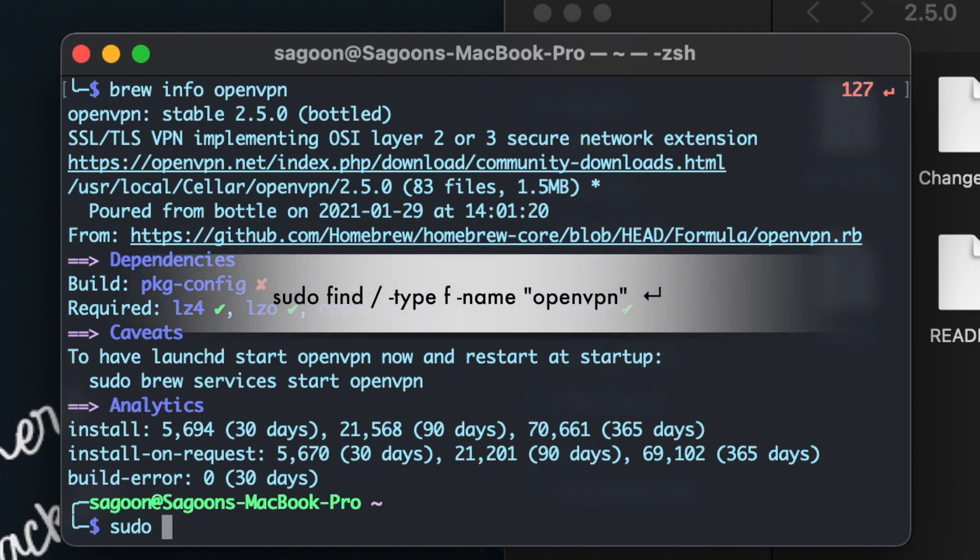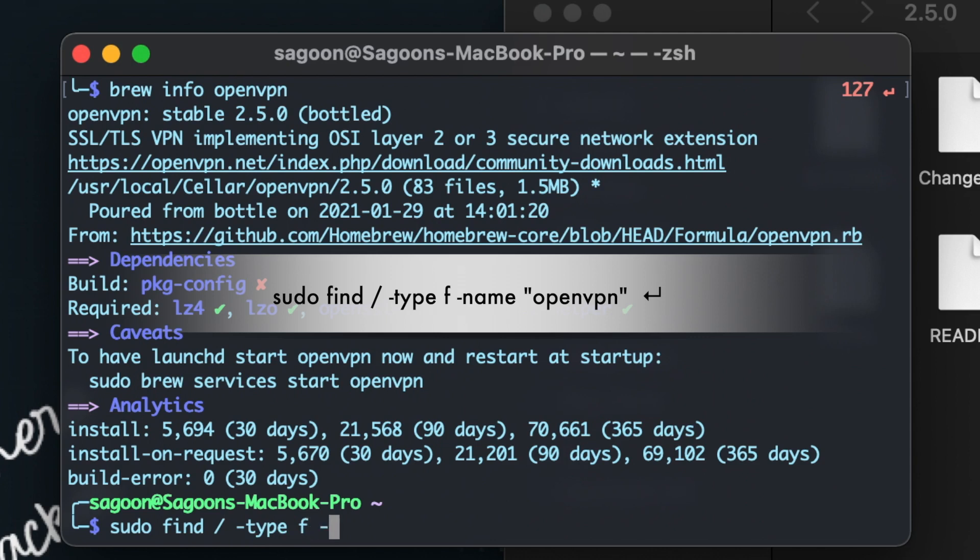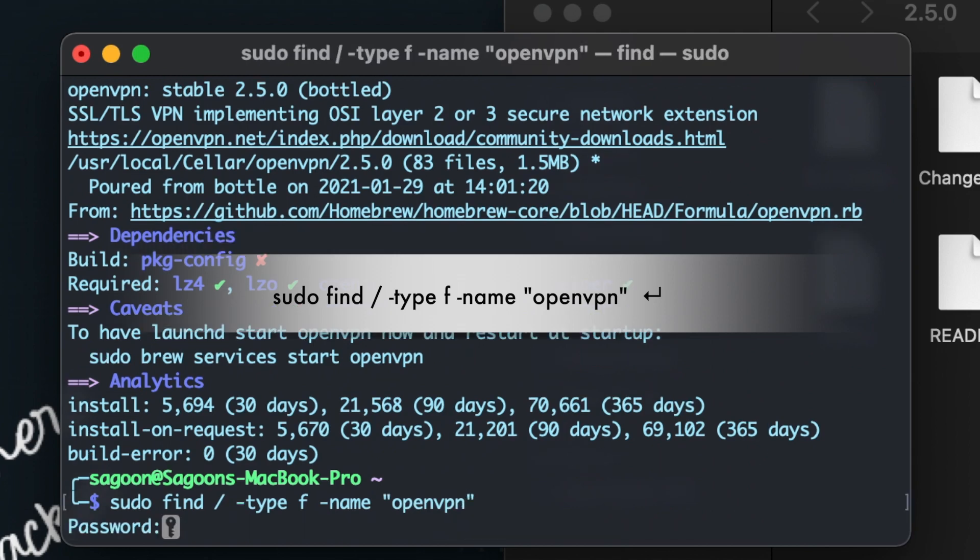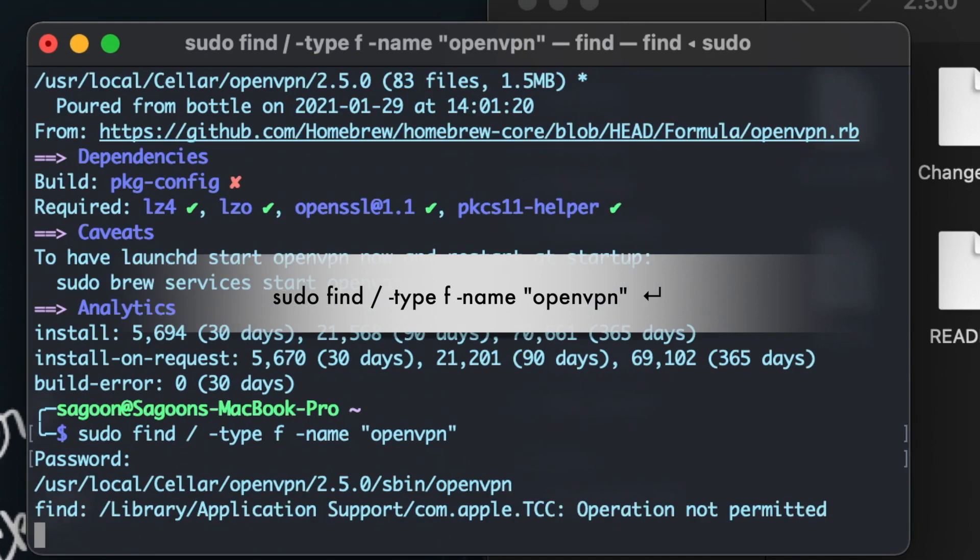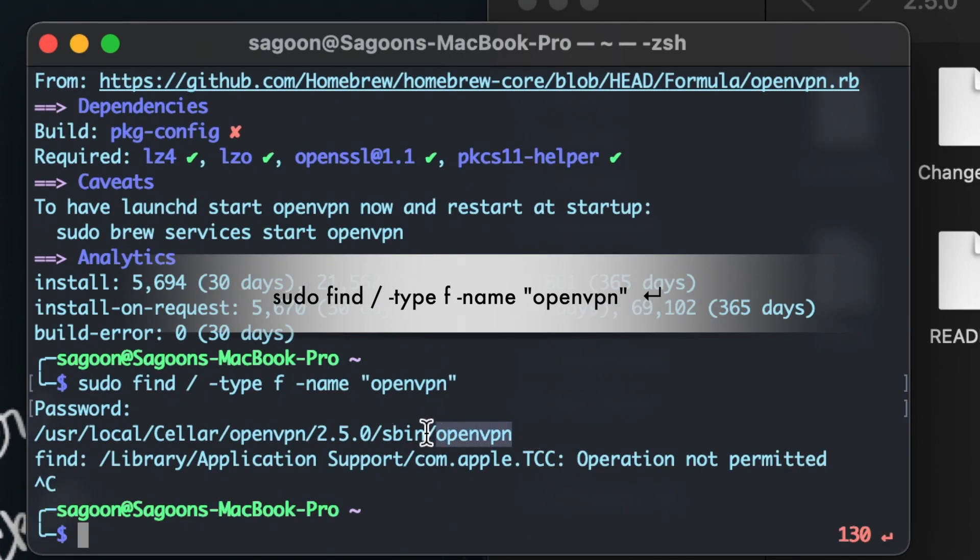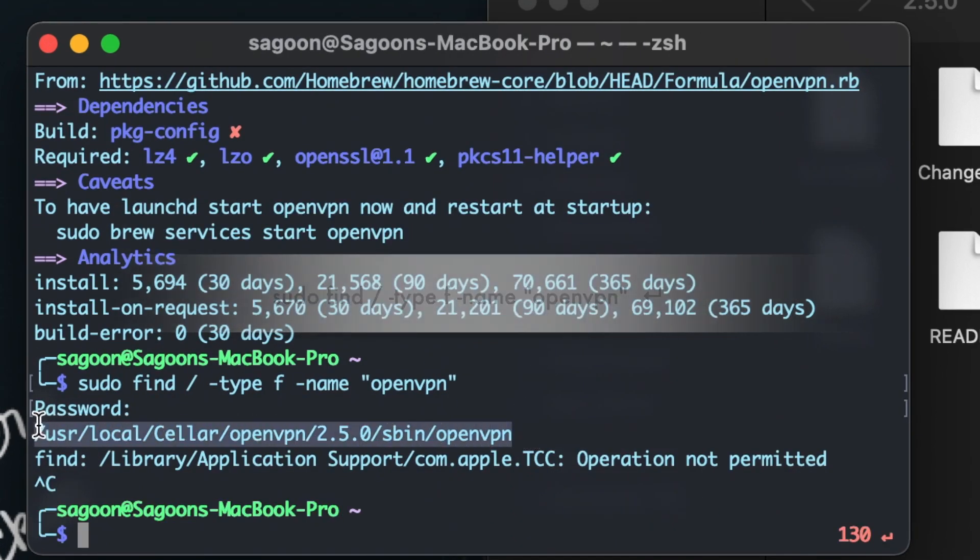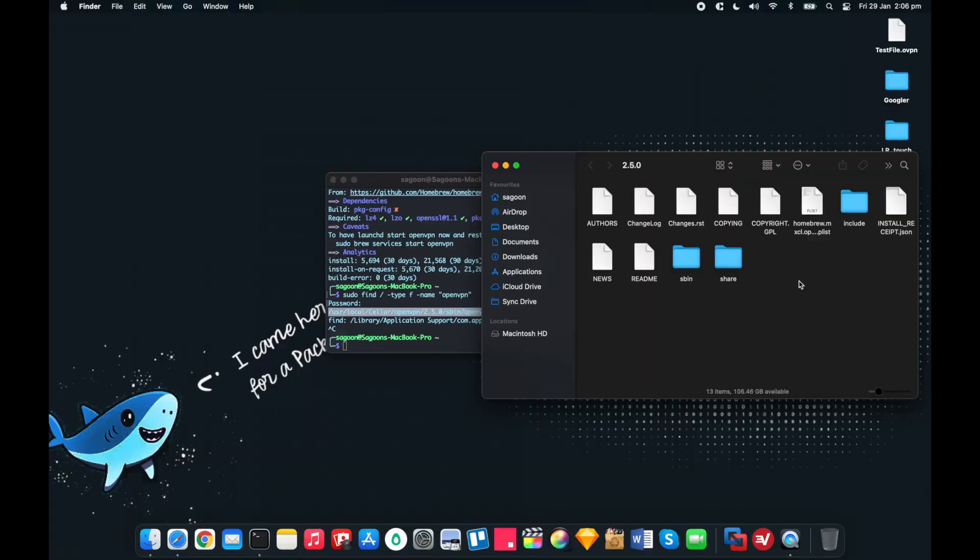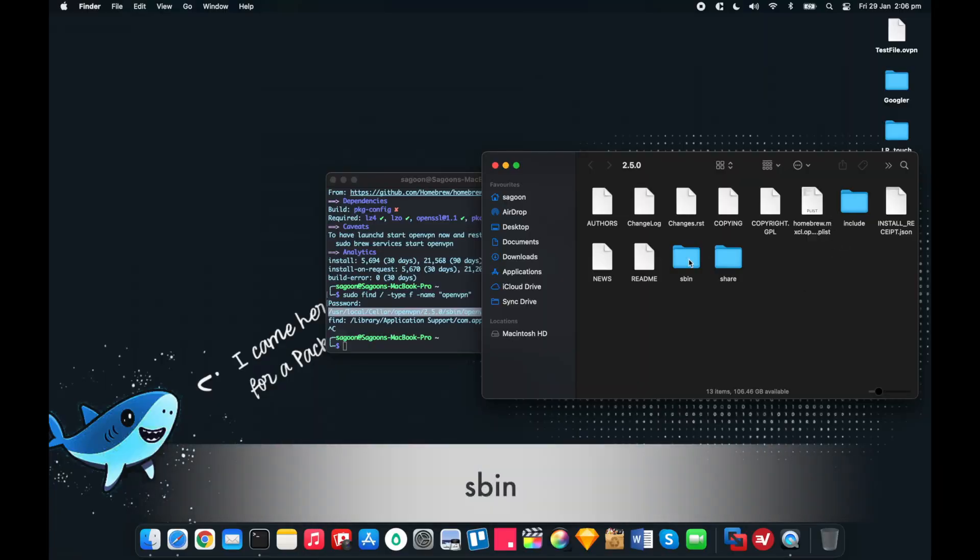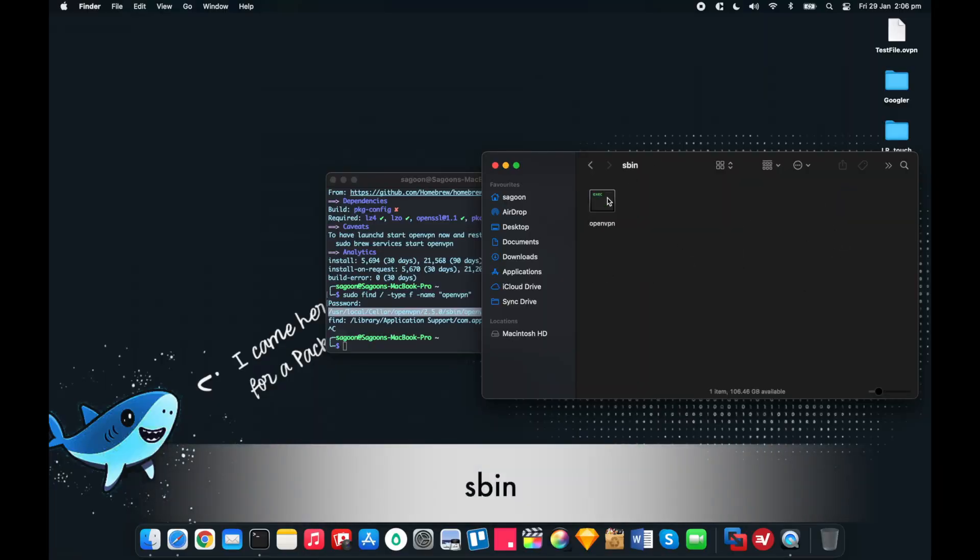Sudo because you need to go to system folders as well, so you need root privileges. Now sudo space find space slash minus type f name and we give the name which is openvpn. Provide your system password and right off the bat it's giving me whereabouts it's located. There you go, /usr/local/Cellar/openvpn/2.5.0/sbin/openvpn even more detailed. Now it's saying on the sbin and it's the openvpn file that's executable.